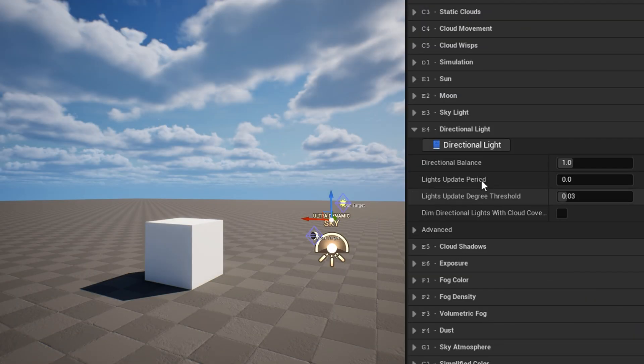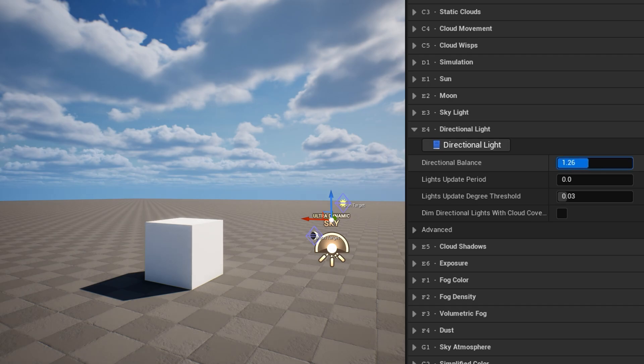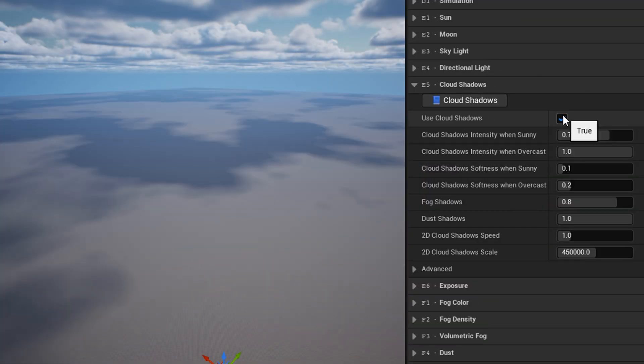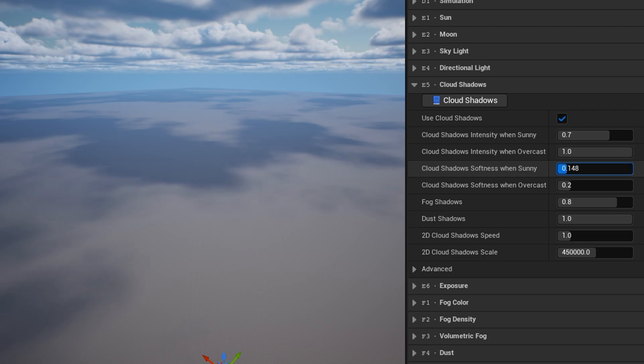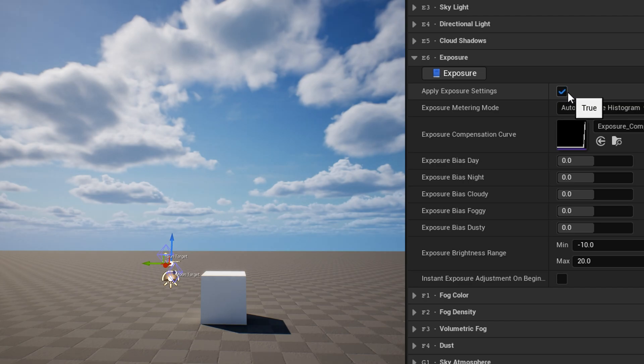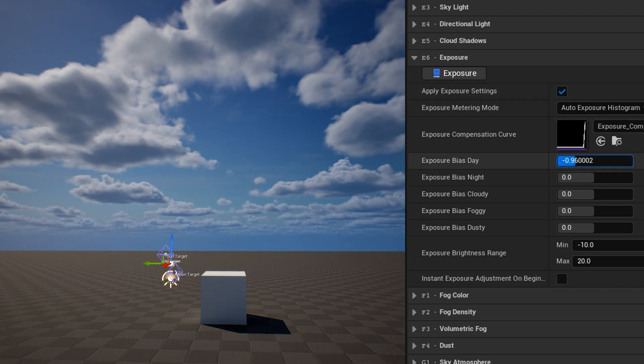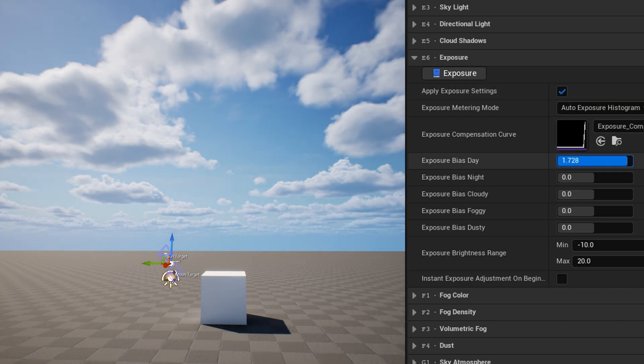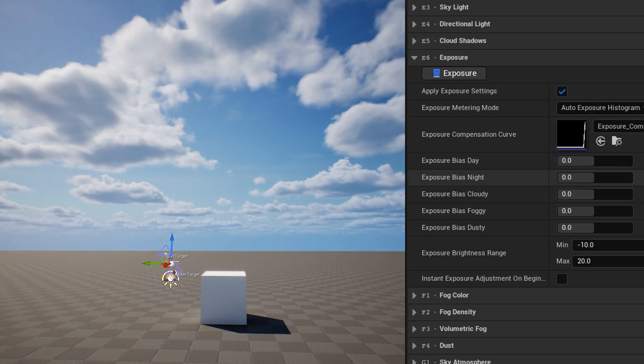The directional light category has a few settings which apply the same to the sun and moon directional lights. In the cloud shadows category, you can adjust the intensity and softness of the cloud shadows cast on the scene. In the exposure category, you can adjust or disable the auto exposure settings applied by UDS. The settings apply an exposure compensation curve and allow adjusting exposure bias with time or weather.